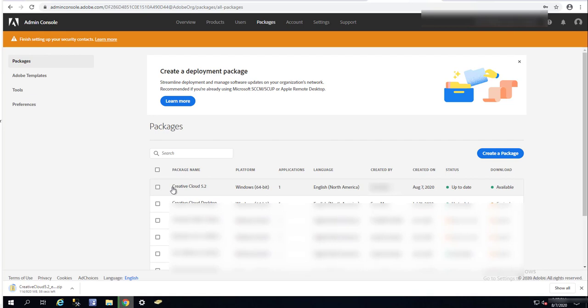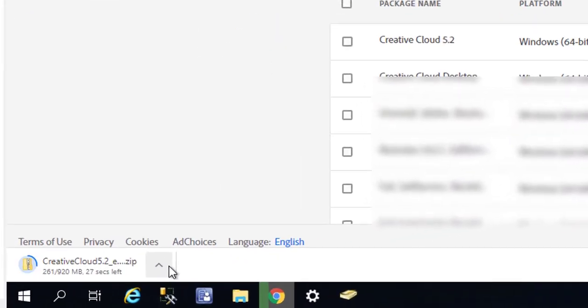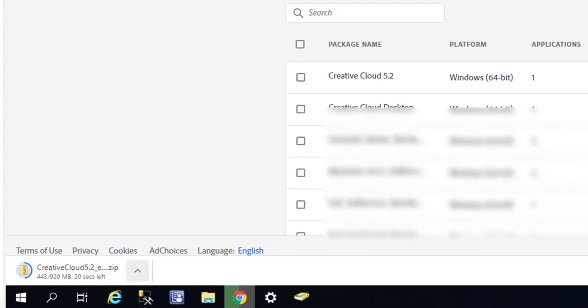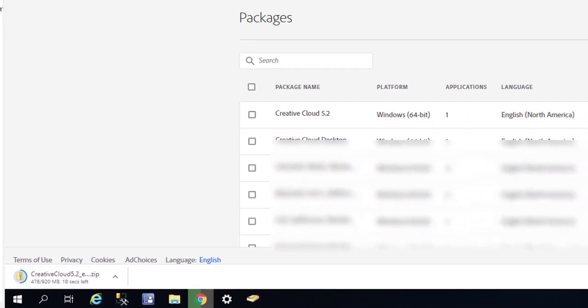The package has completed. As you can see, it is downloading the zip file. Once it's finished, I can extract this file and then put it on my SCCM network share. Let's pause the recording and welcome back.